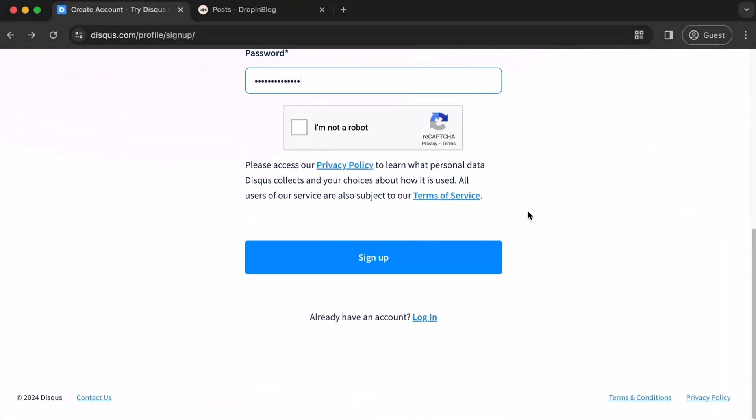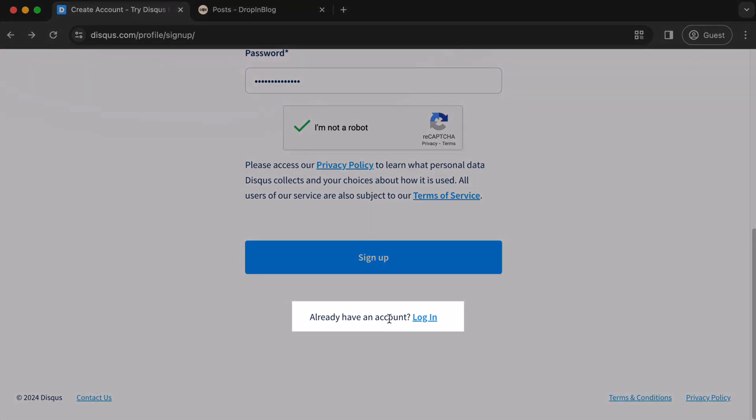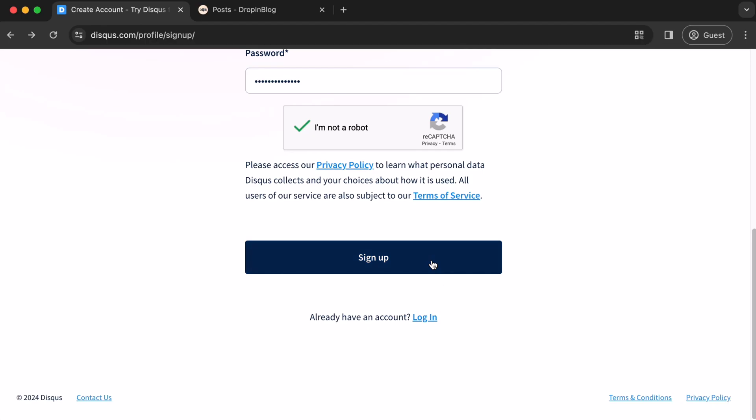Scroll down, click on the captcha. You can also log in here if you already have an account. We'll click sign up.